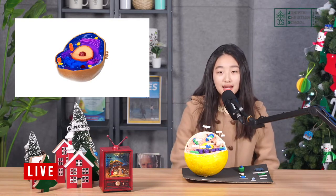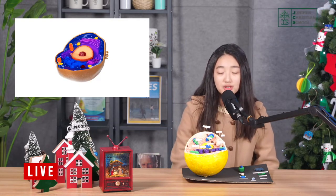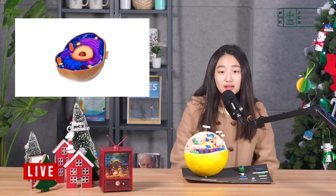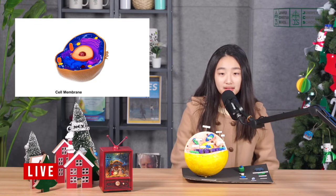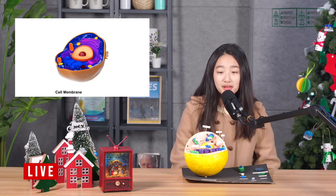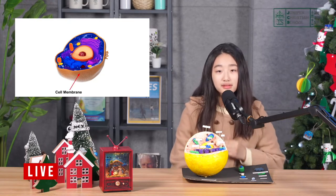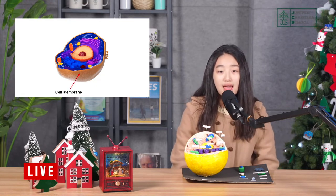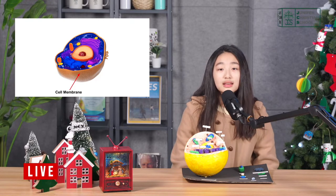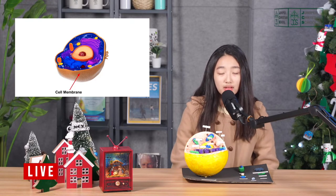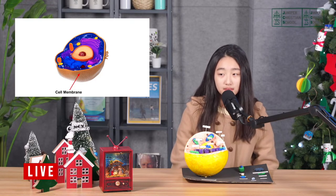The first organelle that I want to present to you guys is the cell membrane. Cell membrane is the outer layer of the cell that covers the cell and it allows materials in and out of the cell.